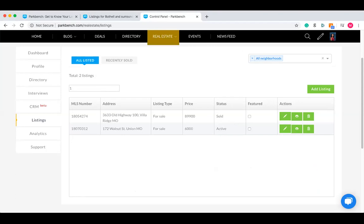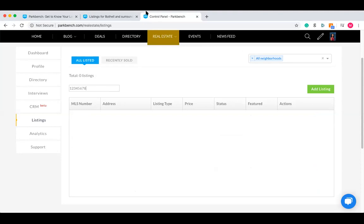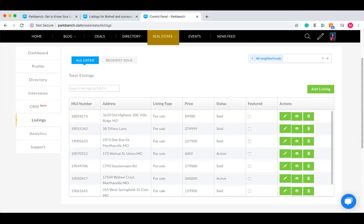A common question is: if I type in the MLS number, it's just going to pop up. The answer is no — it'll only show the ones you've already added in there. If you haven't added in the listing yet, that's why it won't be there. So those featured listings are really, really worthwhile to add on.